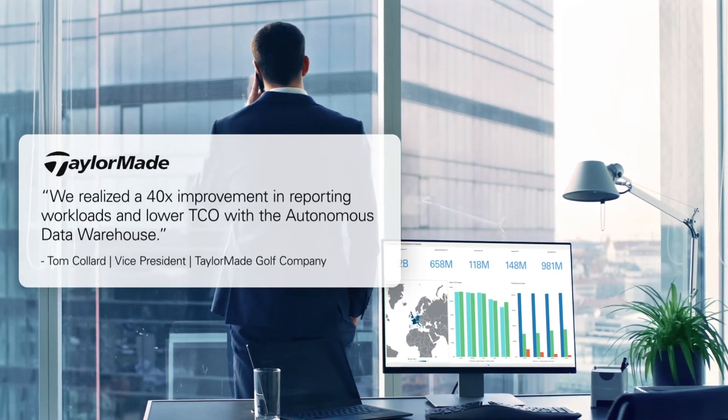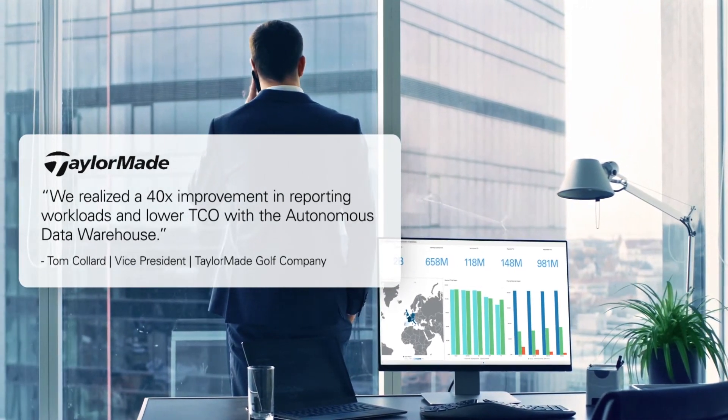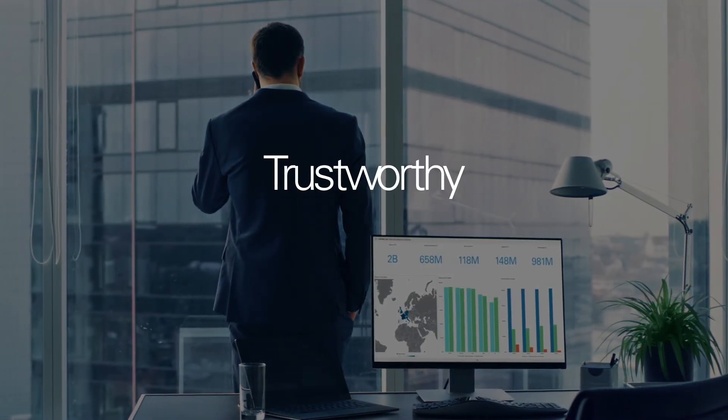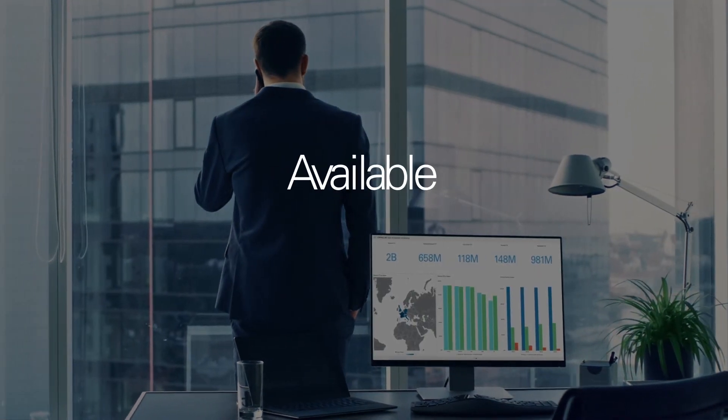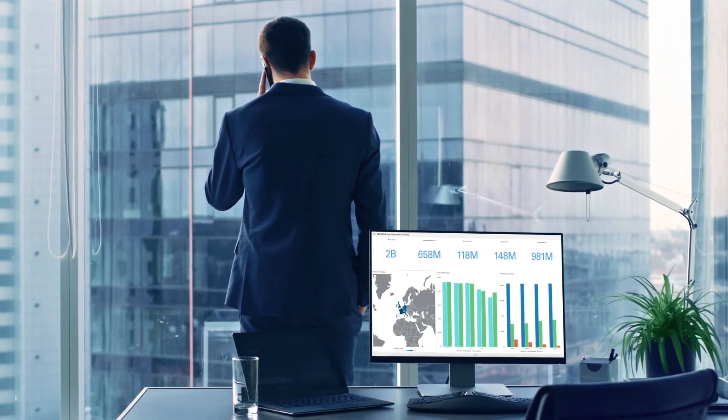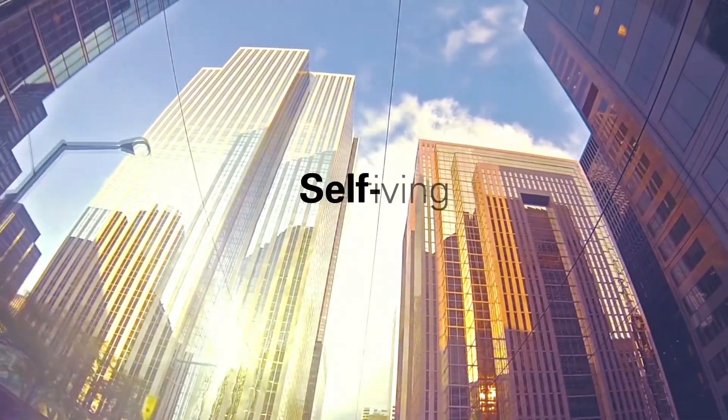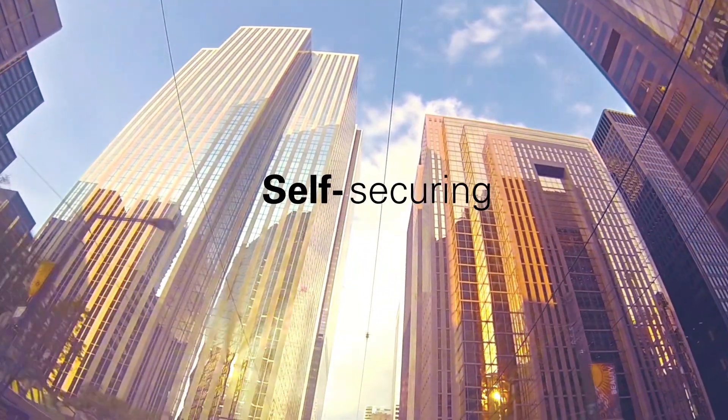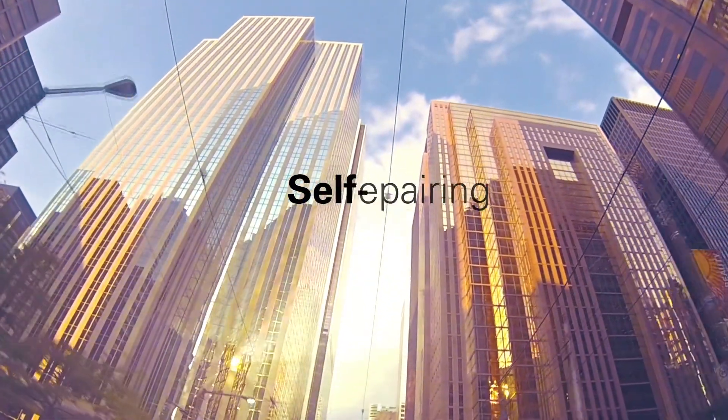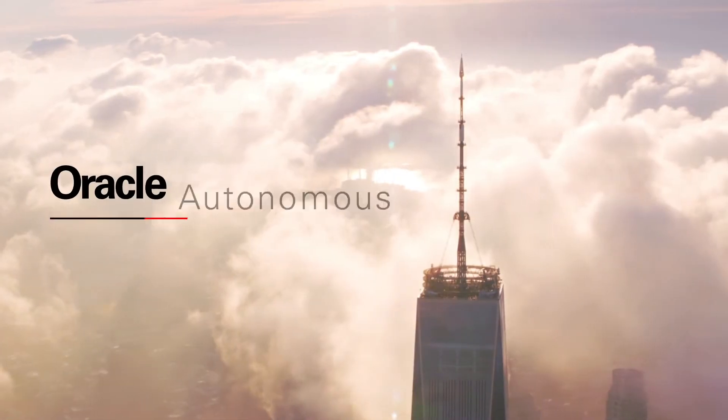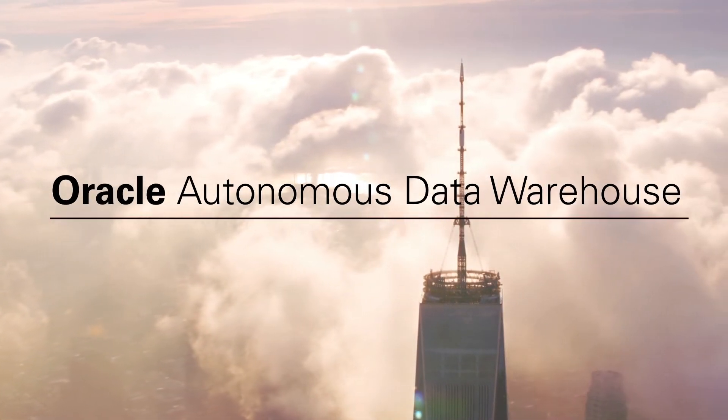With analytics and data that are always up-to-date, trustworthy, and available, all independently from IT. Self-driving, self-securing, and self-preparing with Oracle Autonomous Data Warehouse.